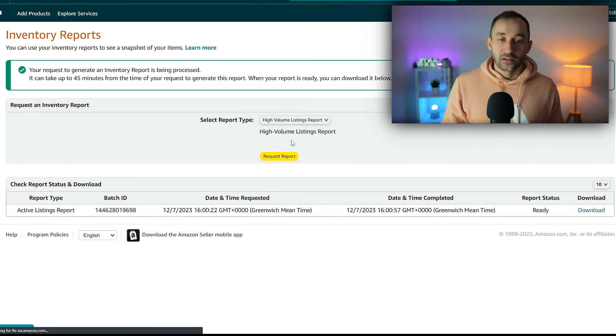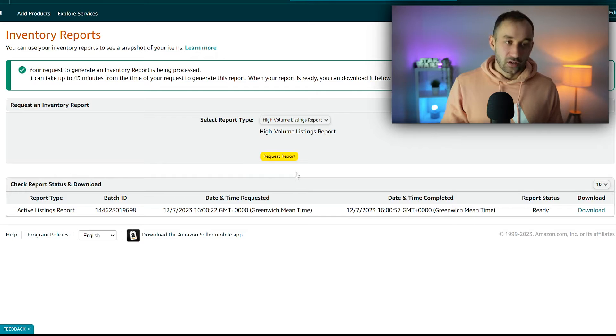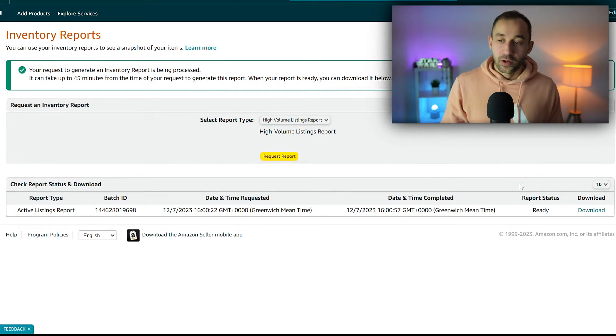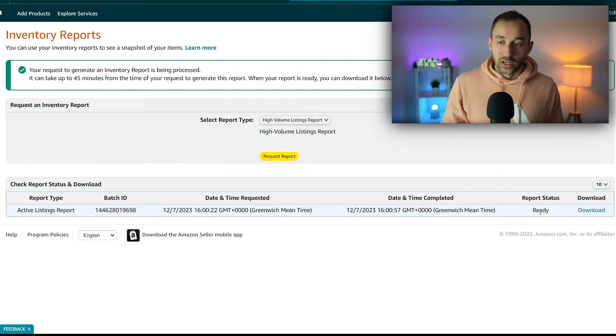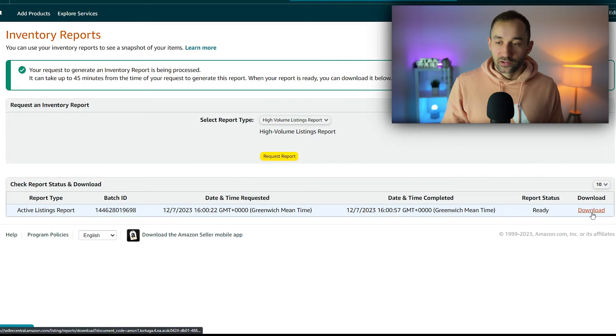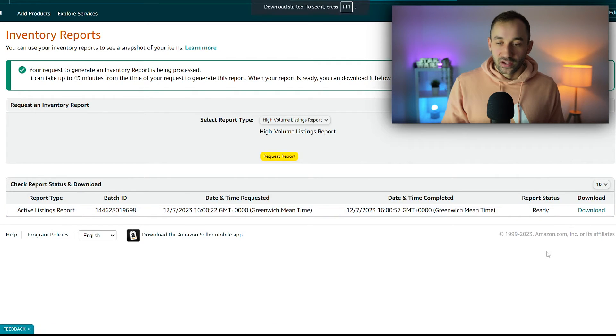Depending on how much stuff you've got in your inventory, it will take longer or less time. Wait a few minutes and then it will show up down here. I already did this earlier. Once you're done, just click download on the right-hand side and it'll be saved to your device.